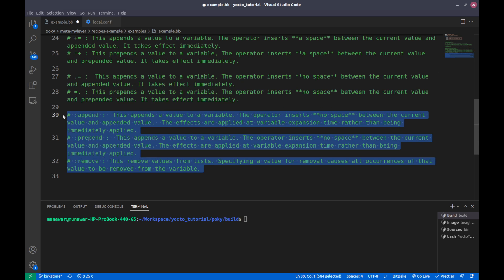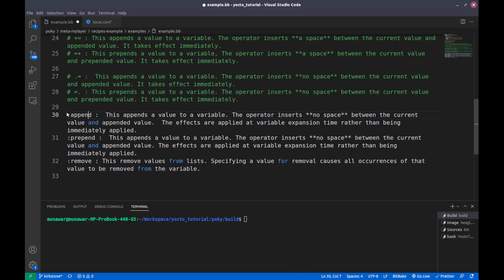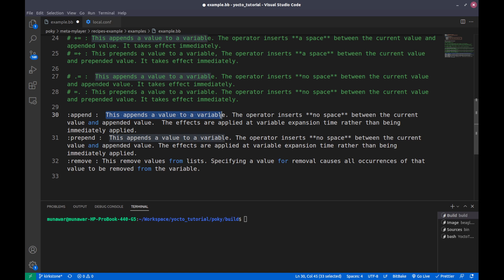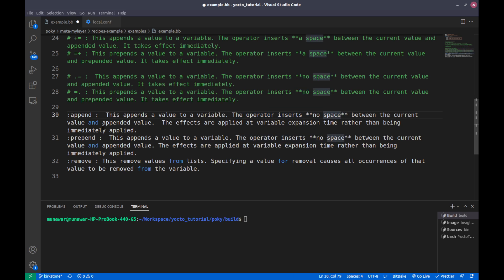The last set of operators are ':append', ':prepend', and ':remove'. ':append' appends the value to the variable with no space inserted — there is no space in between. The key difference is that ':append' takes effect at the end of the variable expansion, not immediately.